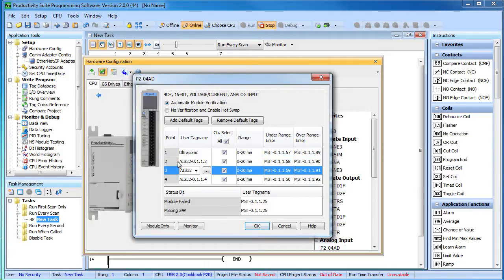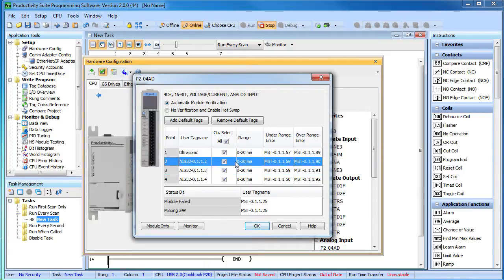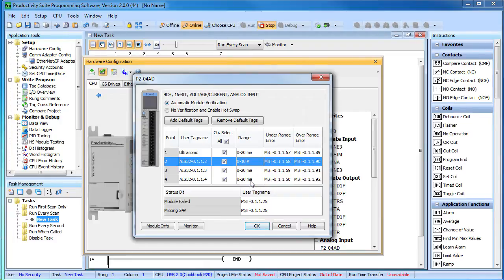The laser sensor we wired to channel 2 is outputting 0 to 10 volts, so we select that one. Let's change the name of that guy to laser.